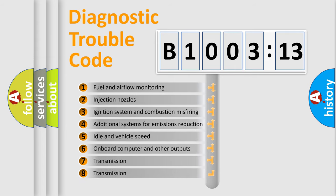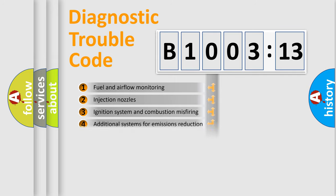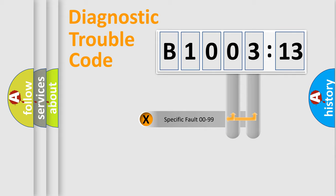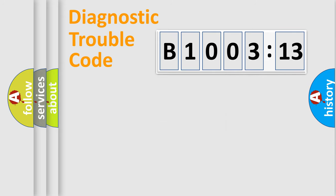The third character specifies a subset of errors. The distribution shown is valid only for the standardized DTC code. Only the last two characters define the specific fault of the group.